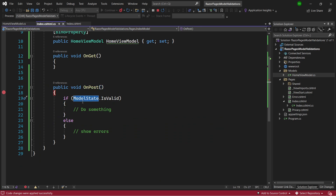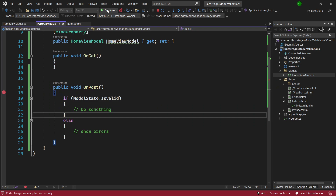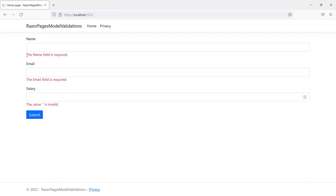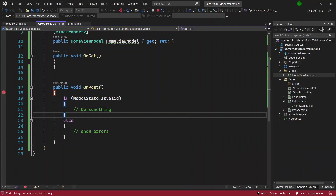When the page comes back from the OnPost method, ModelState tells the Razor Page which fields are invalid and shows the messages. I hot-reload the application, refresh the page, leave all fields empty, and submit. The form comes back with validation messages: 'The Name field is required', 'The Email field is required', and 'The value of empty is invalid' for Salary — showing how easy it is to display validation messages.